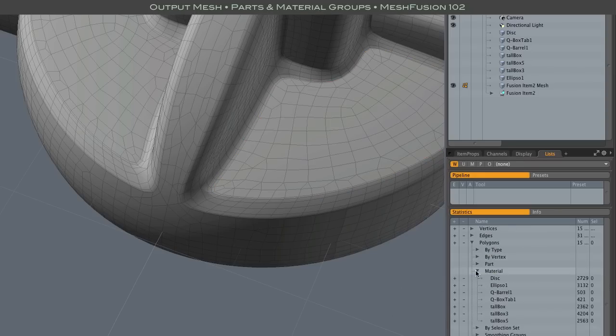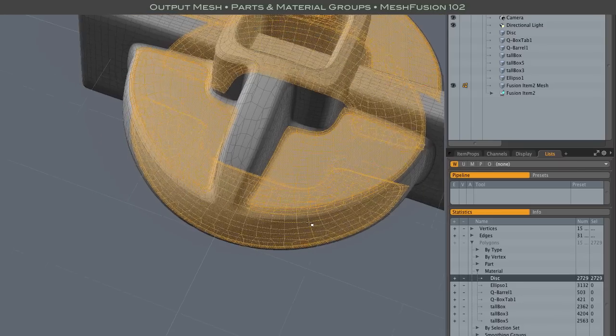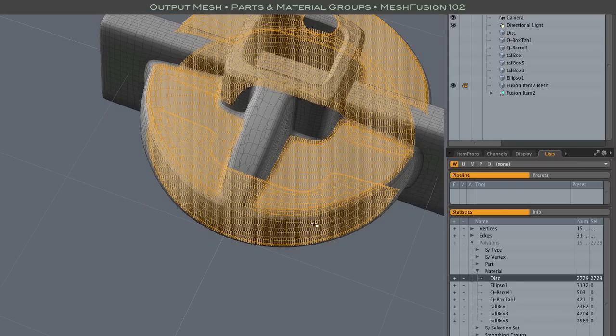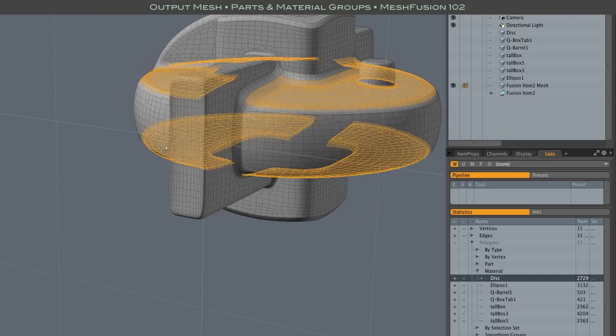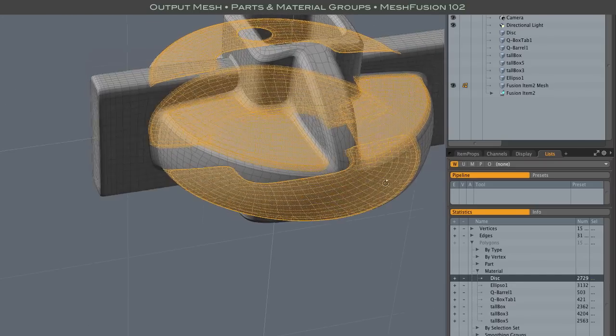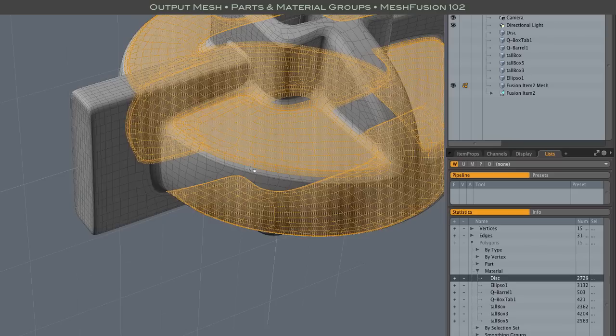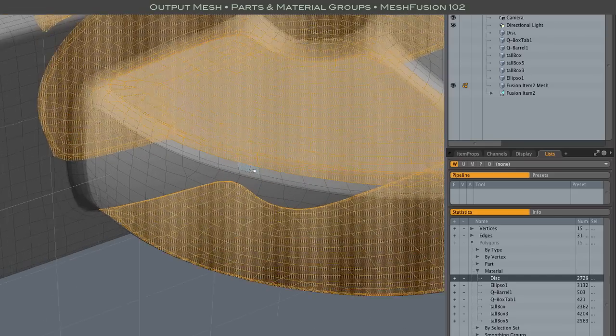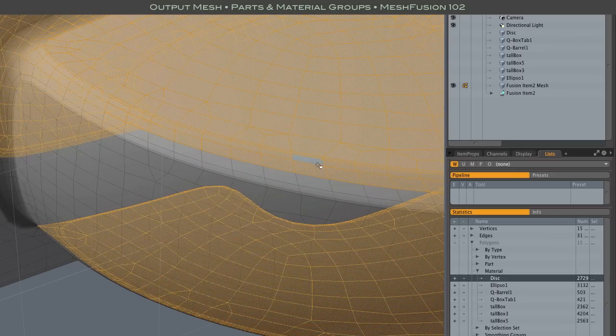And speaking of which it also creates these materials. Now the material parts are somewhat different in that they go all the way out to the middle of the seam. They're also different in the sense that they represent all of the patches that were created by a particular source mesh.